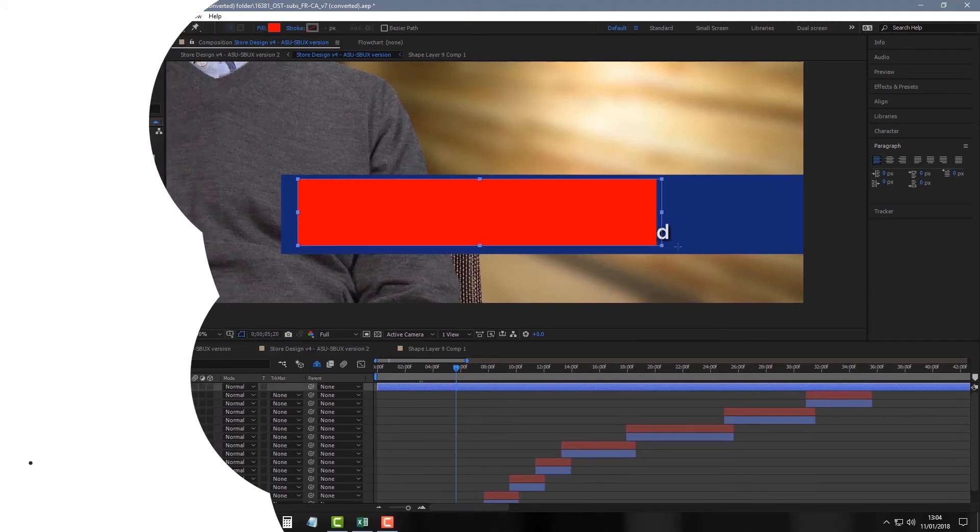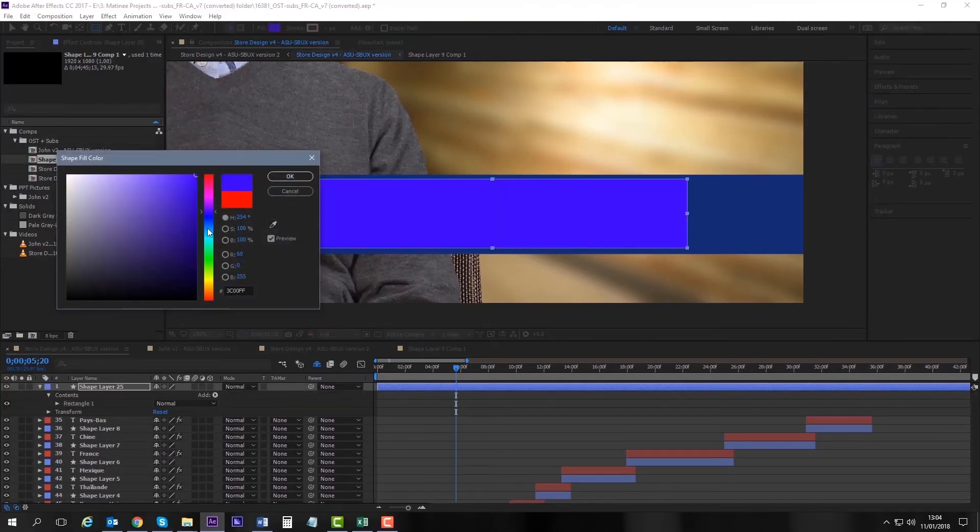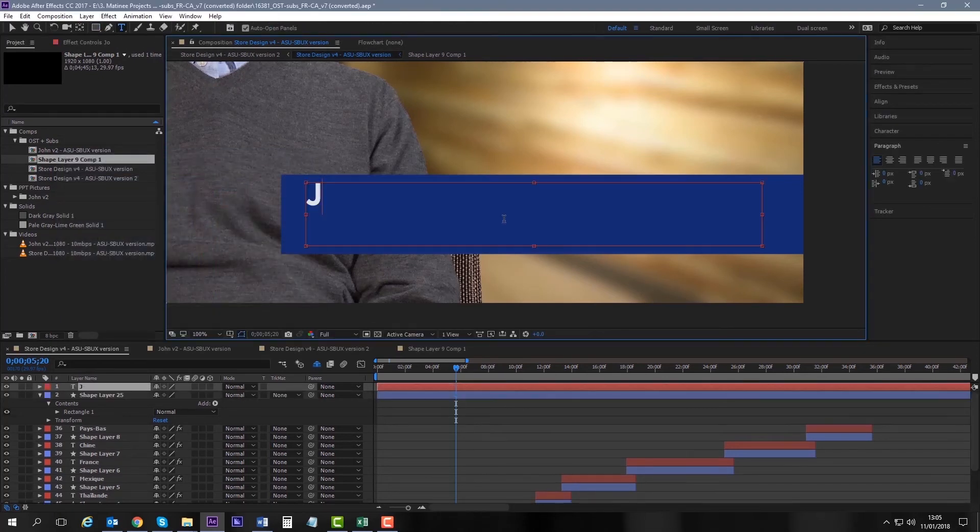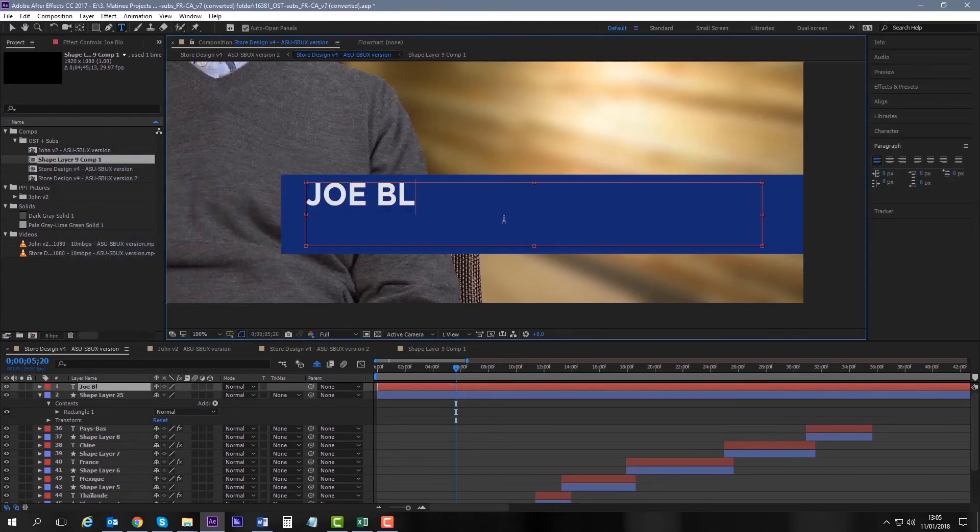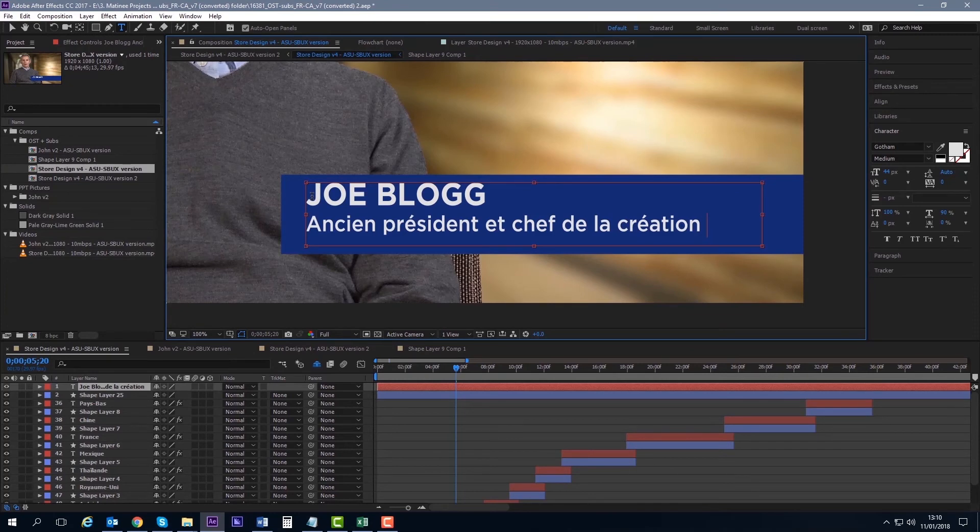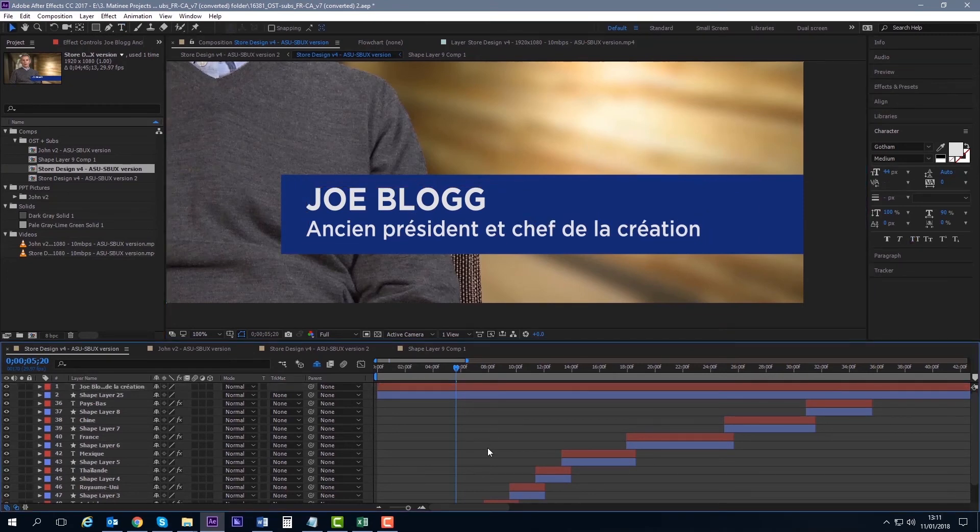If the background of the video uses a block color, we can copy that exact color match, create a box using the same color and type the new text over it. As the box color matches the background, it will appear invisible and will look a lot cleaner.